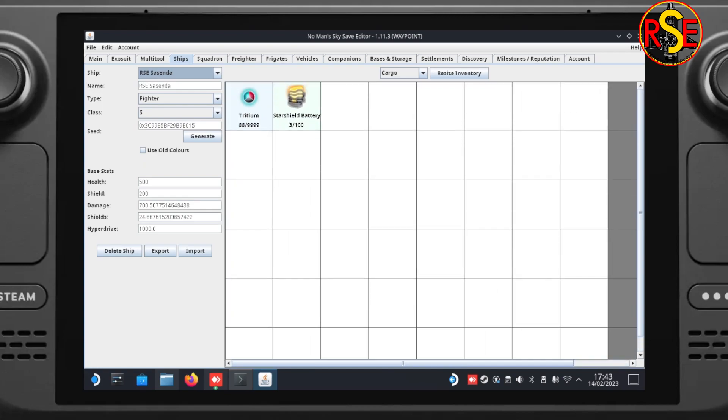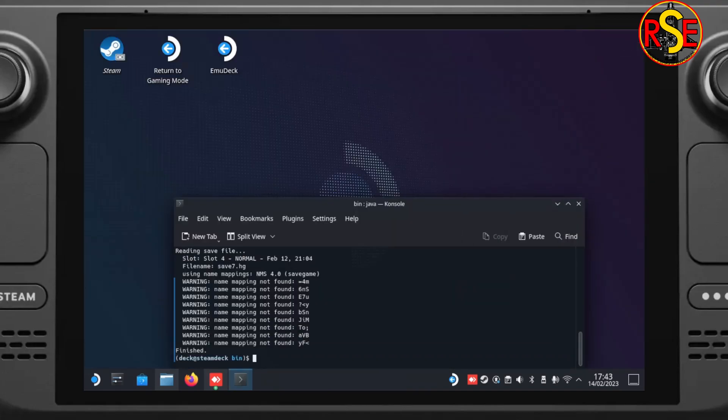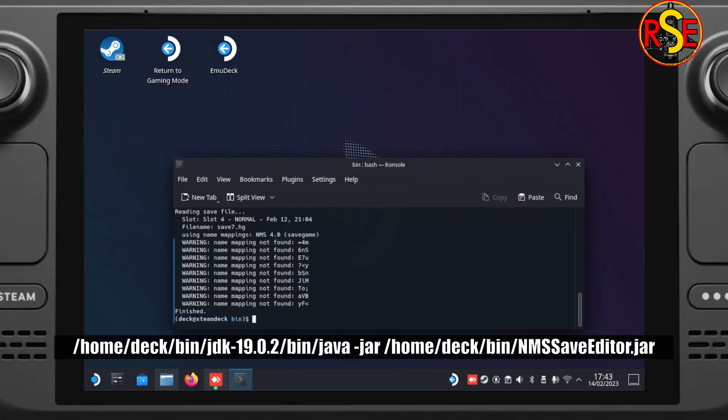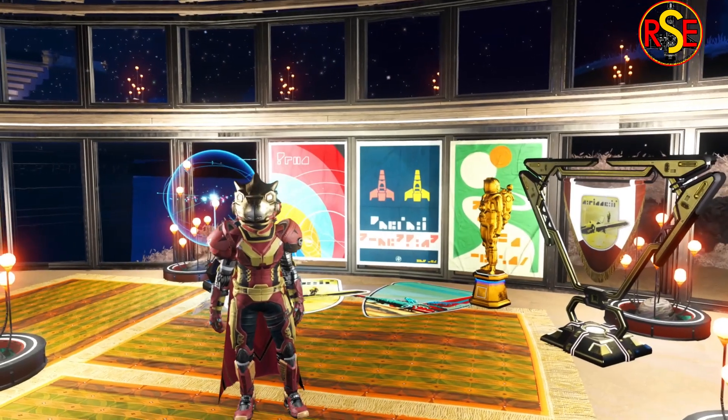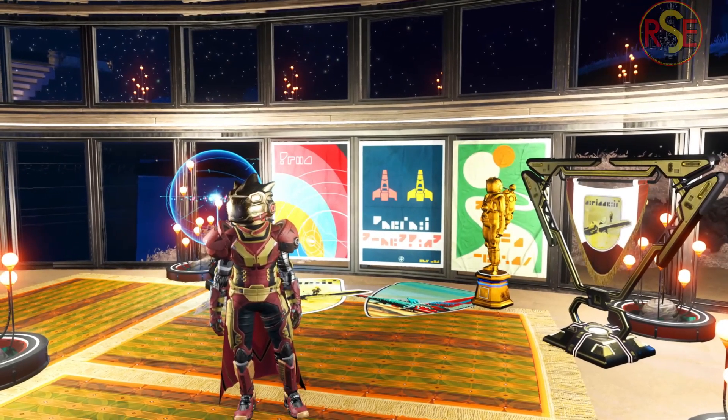There we have the no man's sky save editor running on the steam deck. And to run the save editor a second time just open the console from the start menu and type in the command on the screen. I hope you found this video useful.